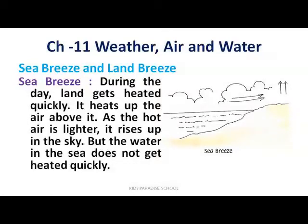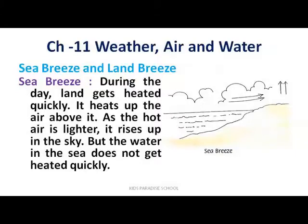देखो, जब daytime होता है तो land के ऊपर की जो air होती है, वो heat up हो जाती है। Land के ऊपर की air heat up होने की वजह से lighter हो जाती है। Hot air जो होती है वो हल्की होने की वजह से it rises up in the sky — वो sky में rise up करती है। जबकि sea के ऊपर की हवा इतनी quickly heat up नहीं हो पाती।